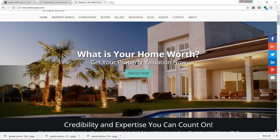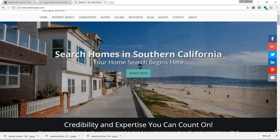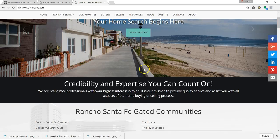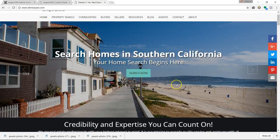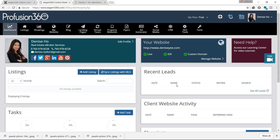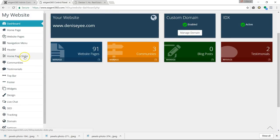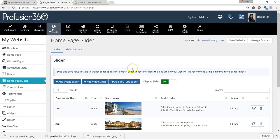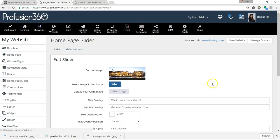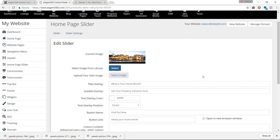Now it's time to show you how you can actually use these free images to alter the look of your website. For example, this is my Southern California website because I sell homes in San Diego. I'm going to walk into my back office control panel. The most important place that makes the most dramatic change is to use your free images on your homepage slider, because that's the area that makes the most difference.